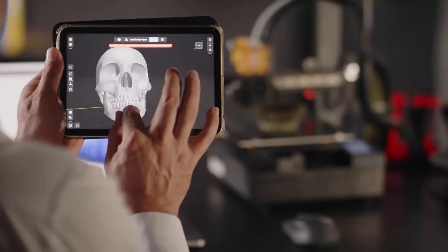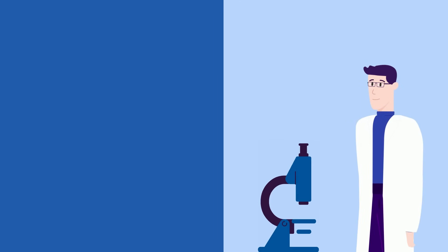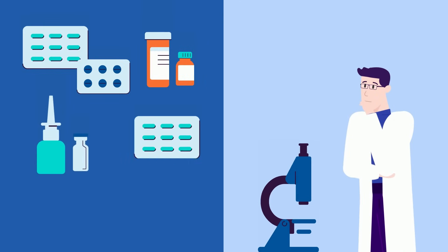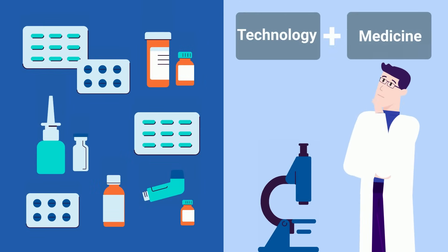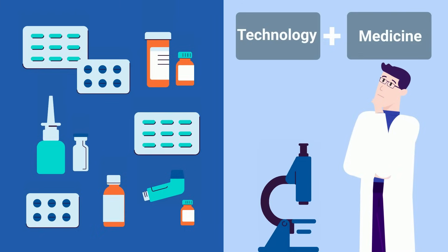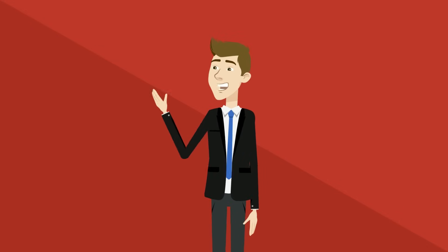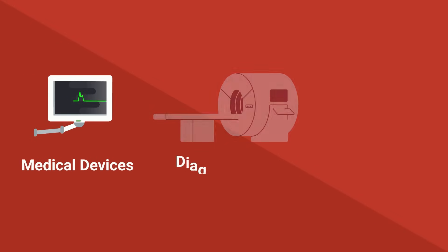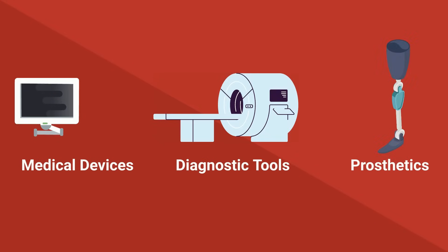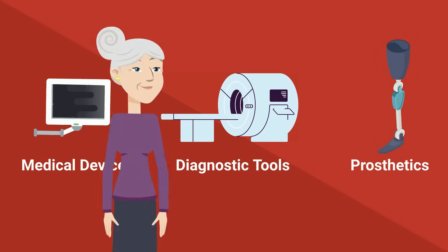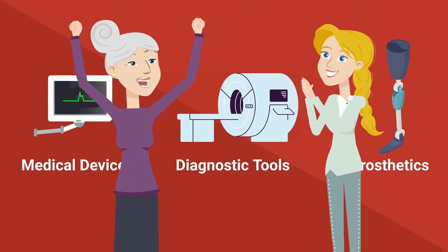Biomedical engineers are at the front lines of blending technology with medicine to save lives and push the boundaries of what's possible in healthcare. These engineers work closely with doctors to design cutting-edge medical devices, diagnostic tools, and prosthetics that improve patient outcomes and revolutionize how we treat disease.